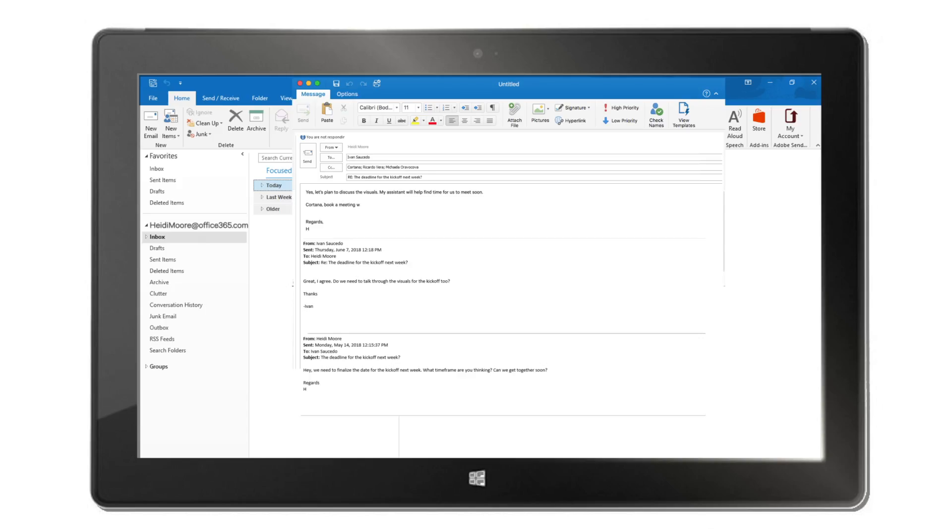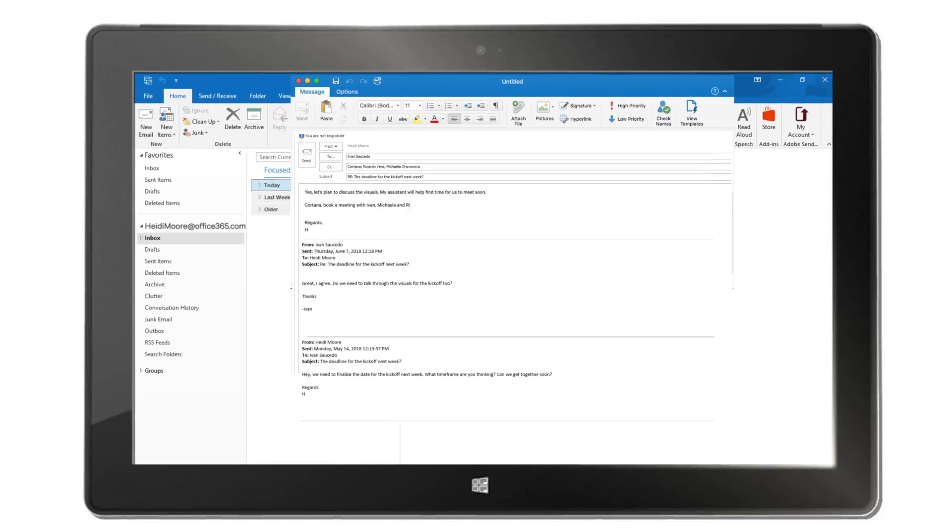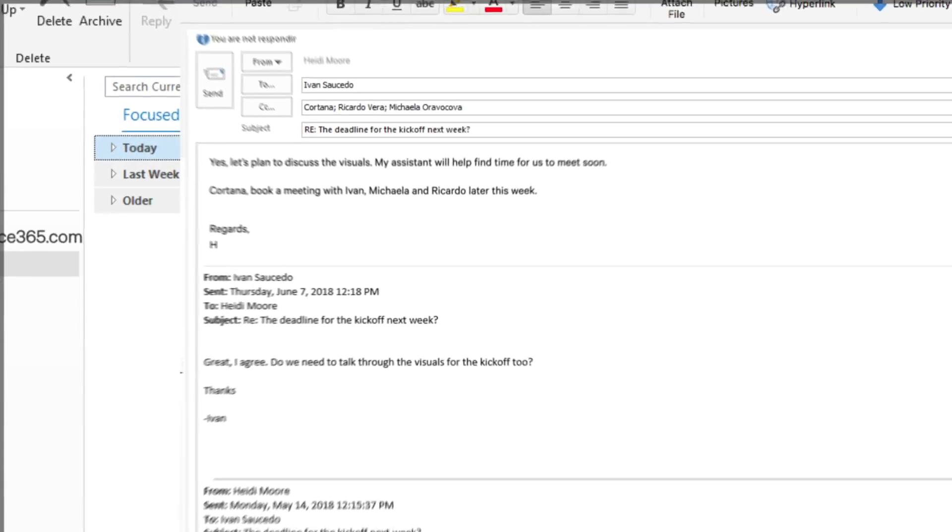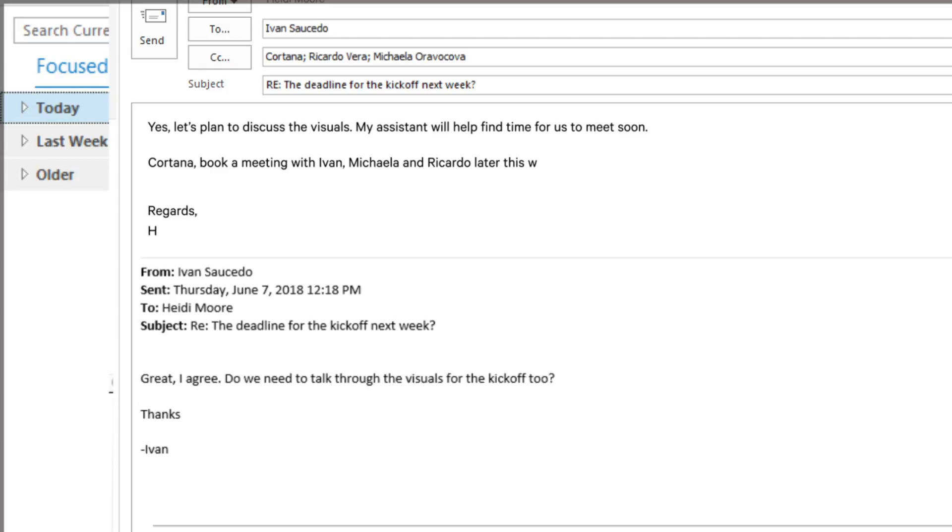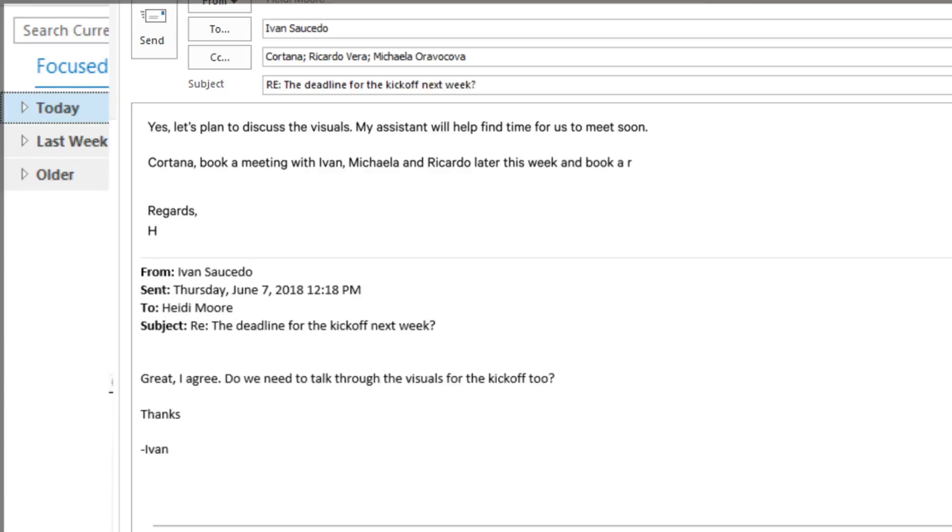Just ask Cortana to schedule a meeting within the body of your email and give her instructions on the type of meeting, timing, location, or length. You can even add special requests like making it a Skype or video conference call, book a conference room and more.